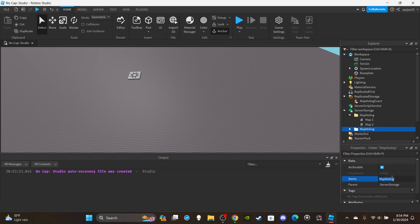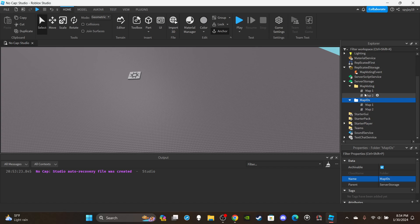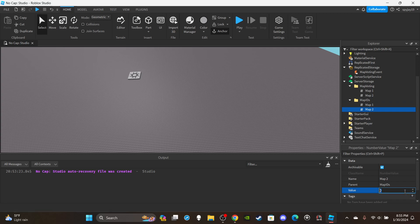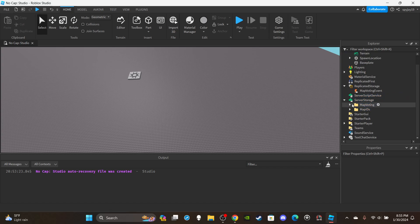Duplicate the folder and rename it 'Map IDs'. This folder stores the teleport place IDs for each map, because when a player selects a map it's going to teleport them to that place. Keep the same idea — 'Map One' and 'Map Two' — but set the value to whatever the place ID is. I have a video on how to get a place ID if needed. Both folders should be inside Server Storage.